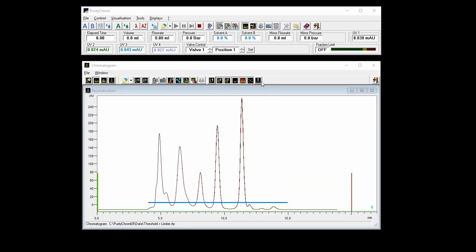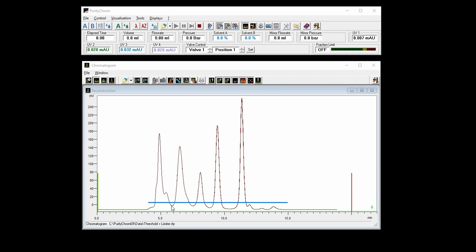The second fractionation possibility is the fractionation by a threshold, which is an optimal fractionation method for fairly well baseline separated and defined peaks. Here a threshold is set at a specific UV level indicated by the blue line as you can see here. And every peak or UV signal which is exceeding this threshold will trigger the fractionation by setting the fraction collector into the fractionation mode. If the UV signal falls below this threshold, then the fractionation valve will switch to waste and stop the fractionation.